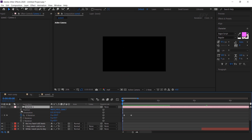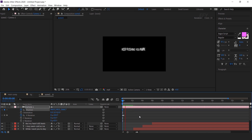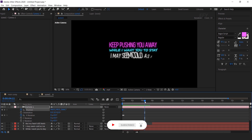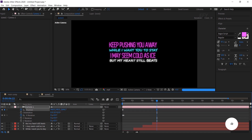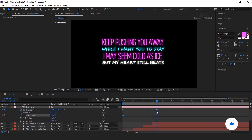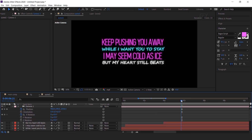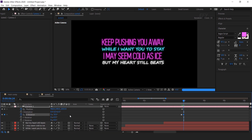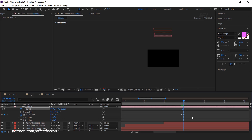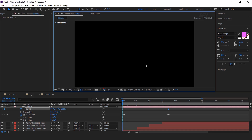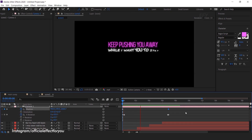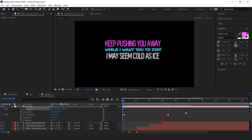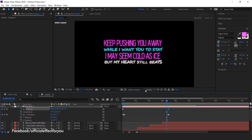Also add a keyframe on position. Then go to when our first paragraph of lyrics ends and move the Z position a little closer to the camera. Now go back a few frames and add a keyframe on X rotation, then go a few frames forward and change X rotation to minus 30 degrees. So our lyrics come in from the bottom and go out from the top.